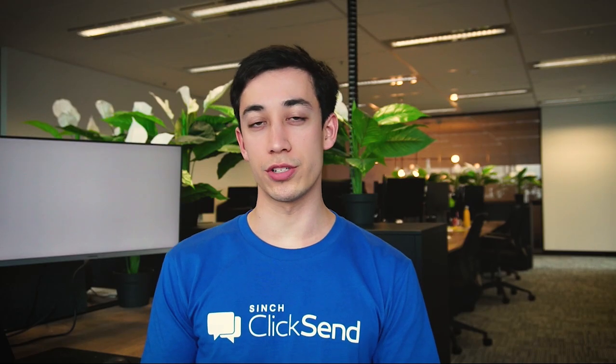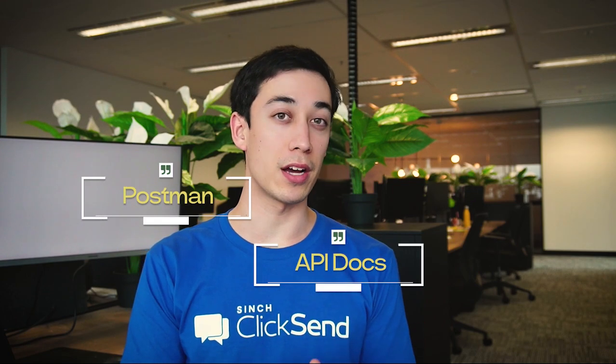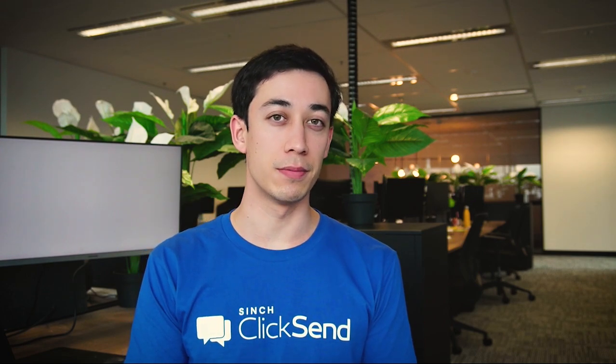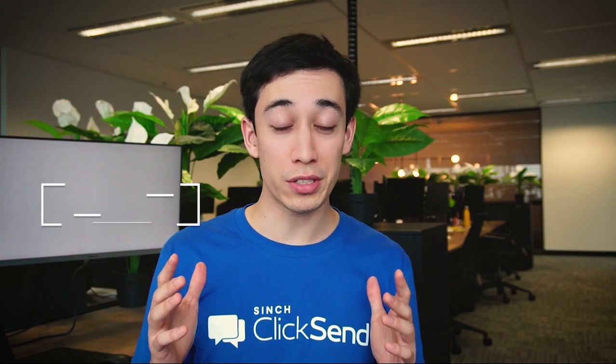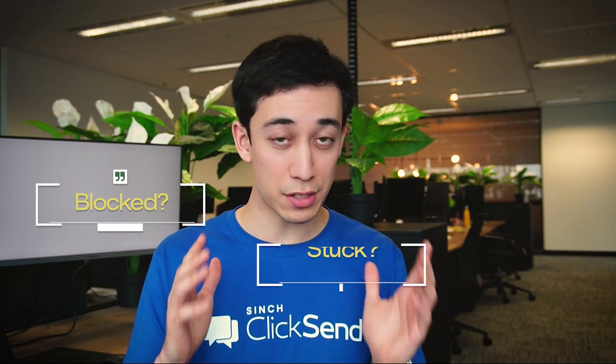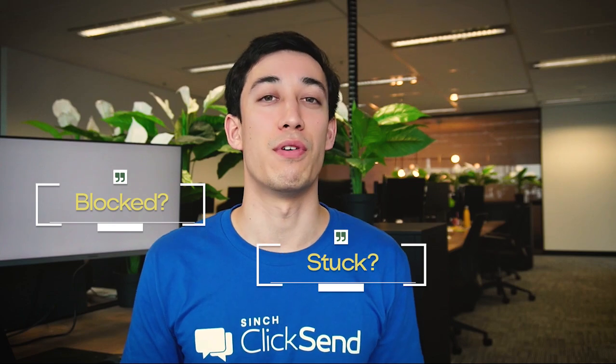If you ever get stuck with the terminology in the Postman collection, you can always refer to our API documentation. If you ever get stuck, feel free to reach out to us at Qliksend support.